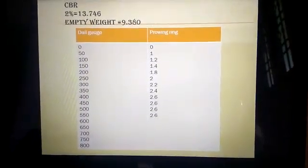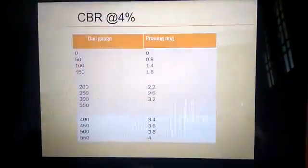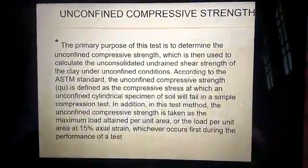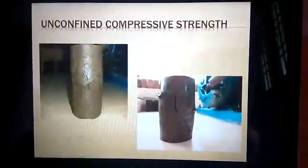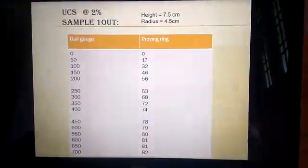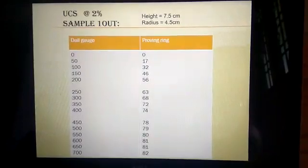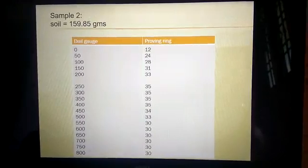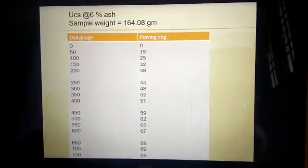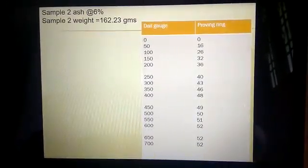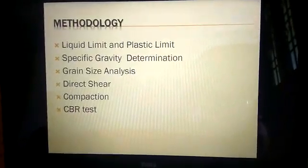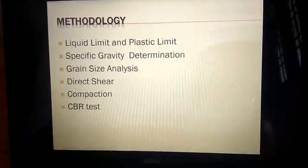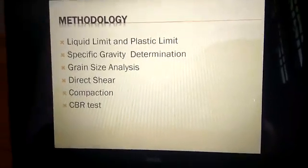These are the CBR values at 2%, 4%, and 6% bagasse content. Also included is UCS — Unconfined Compressive Strength. The UCS samples at 2% show these values; sample 2 and UCS at 4% — sample 1 and sample 2. UCS at 6% — sample 1 and sample 2.